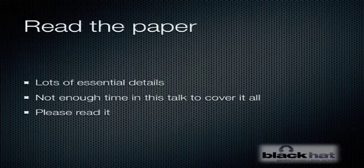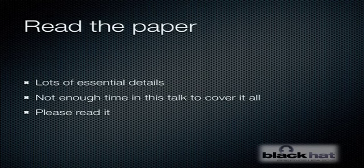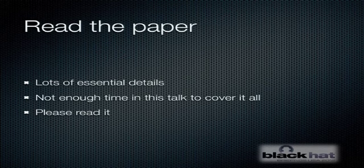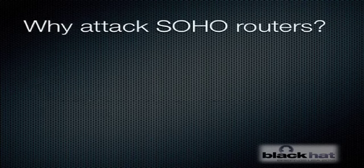Before I get into the technical material, I just want to say I had to be pretty brutal with what I could include in the presentation just due to time constraints. So there's a lot of material in the white paper which you should have on your conference CD. If you find this talk to be interesting, I encourage you to read the paper. I actually walk you through soup to nuts how I discovered and developed these exploits.